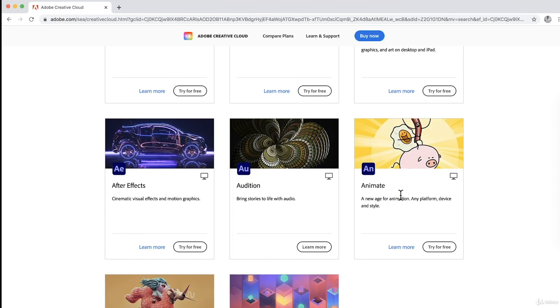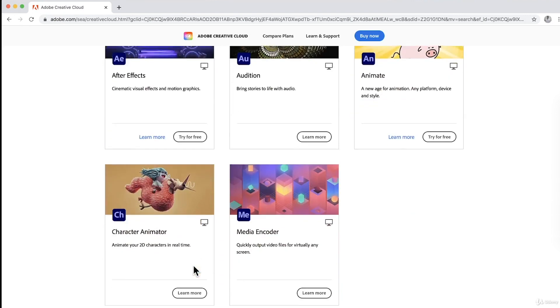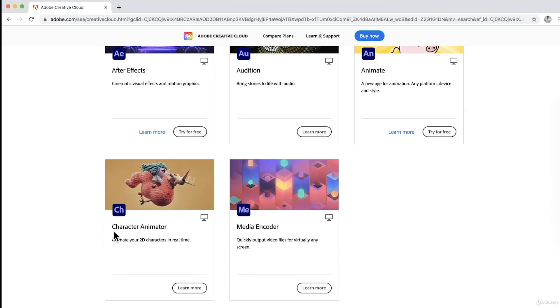And Animate. A new age for animation, any platform, device and style. We have Character Animator to animate your 2D characters in real time. And Media Encoder to quickly output video files for virtually any screen.